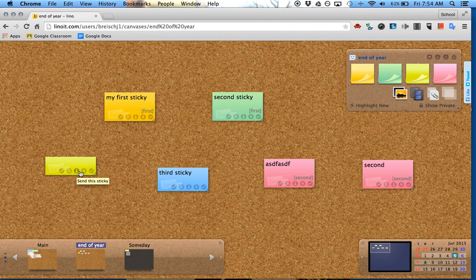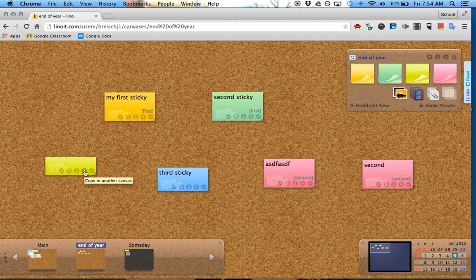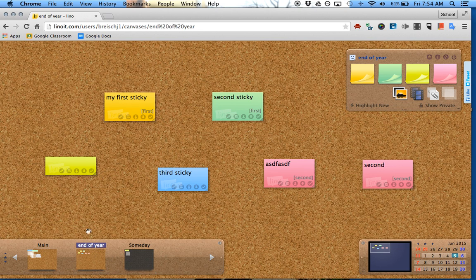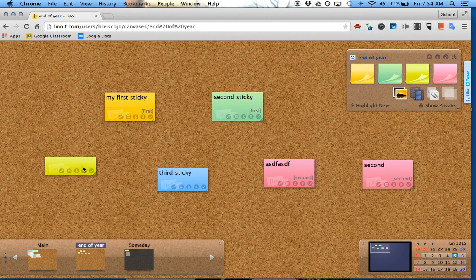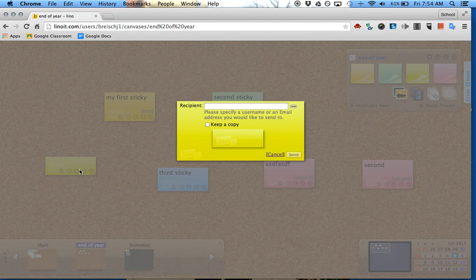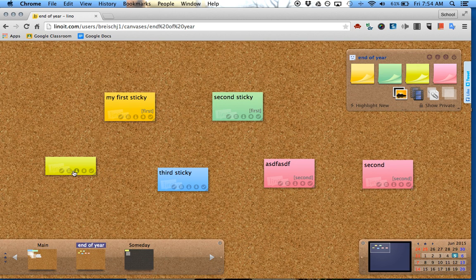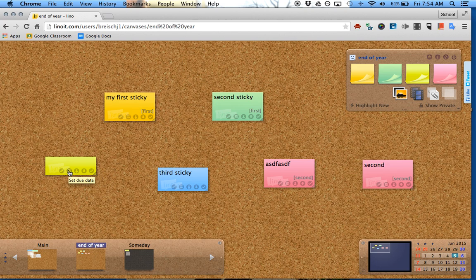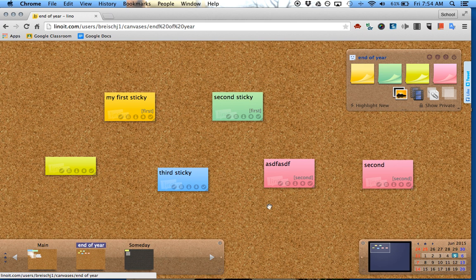You can peel it off, which means you're done with it. You can copy it to another canvas if you have multiple canvases. If you have different classes and want another class to see one of the posts, you can send the sticky to an email address. You can set a date to it, like a due date if you're doing an assignment. And you can go back and edit it, which is basically going back and doing what we did initially.